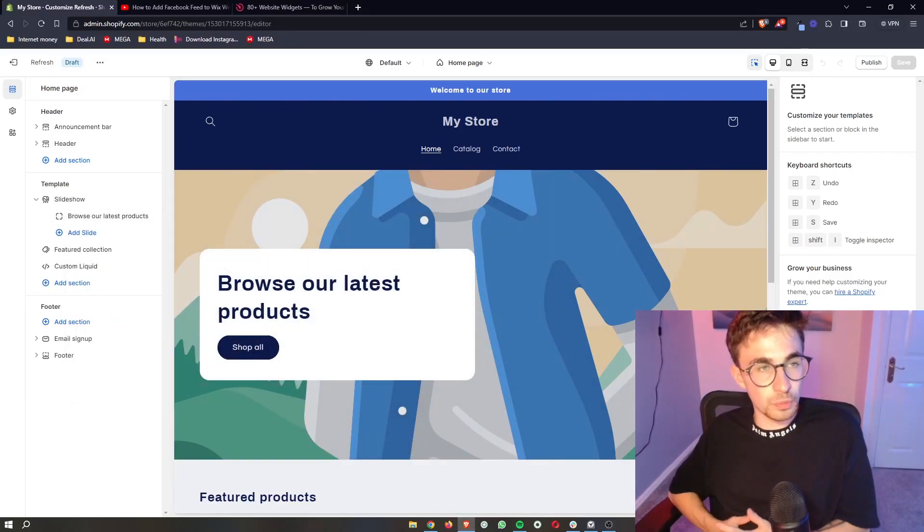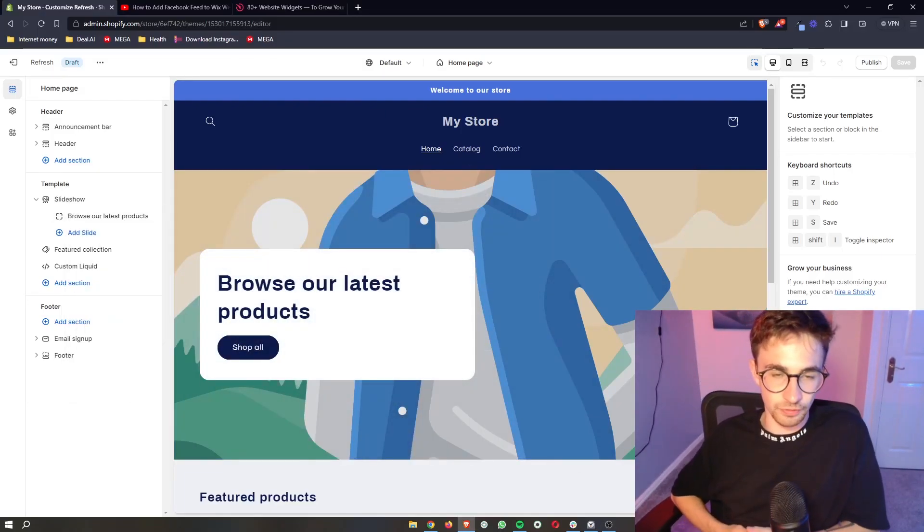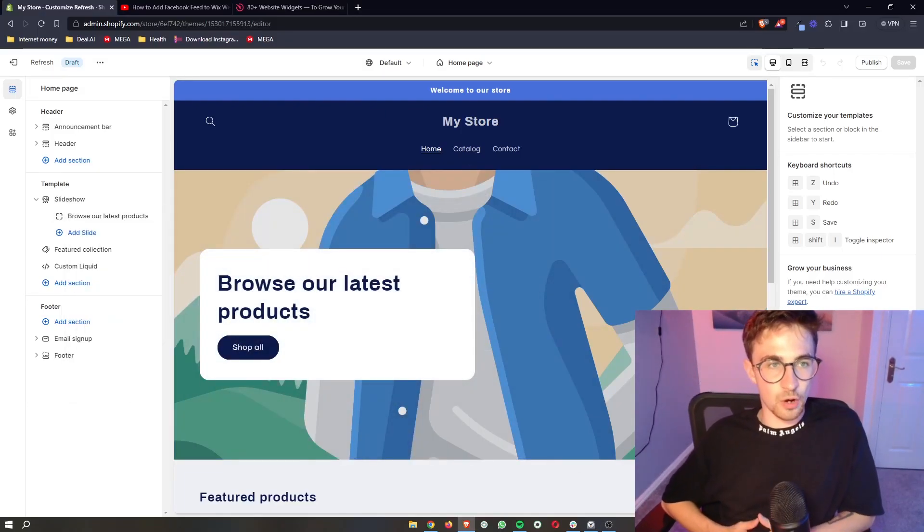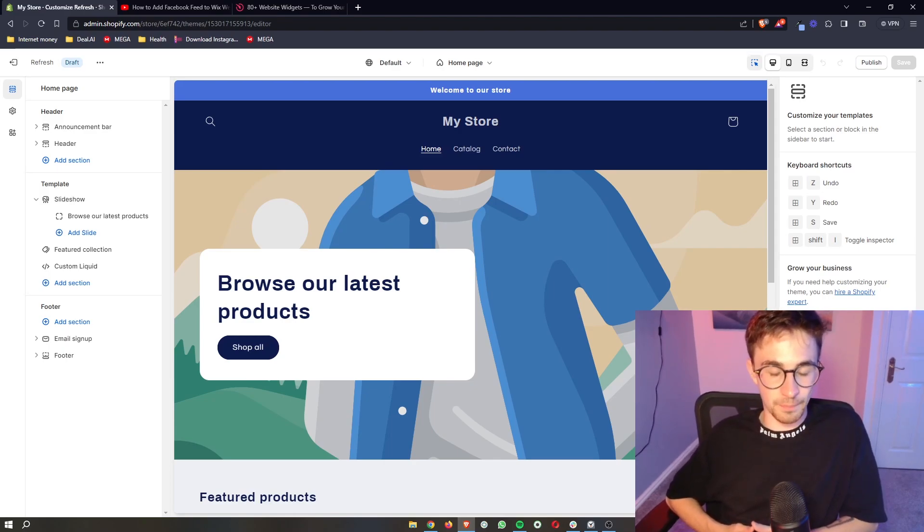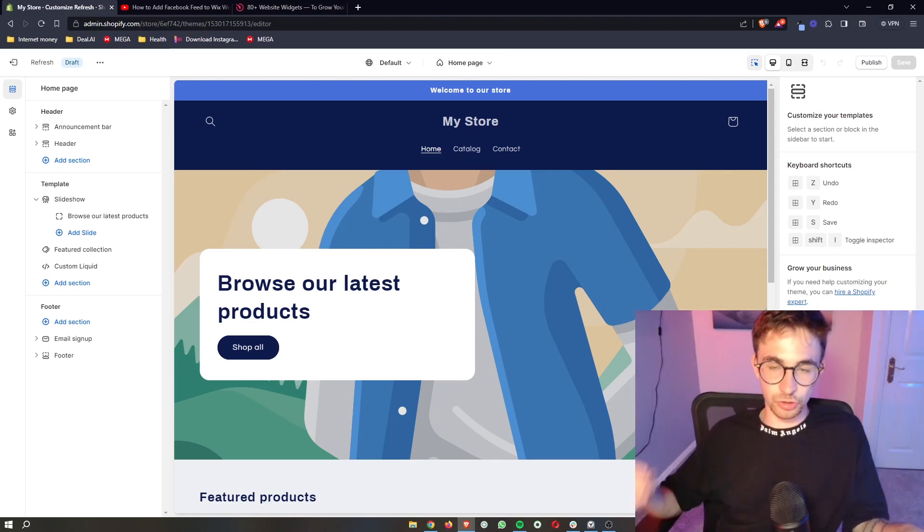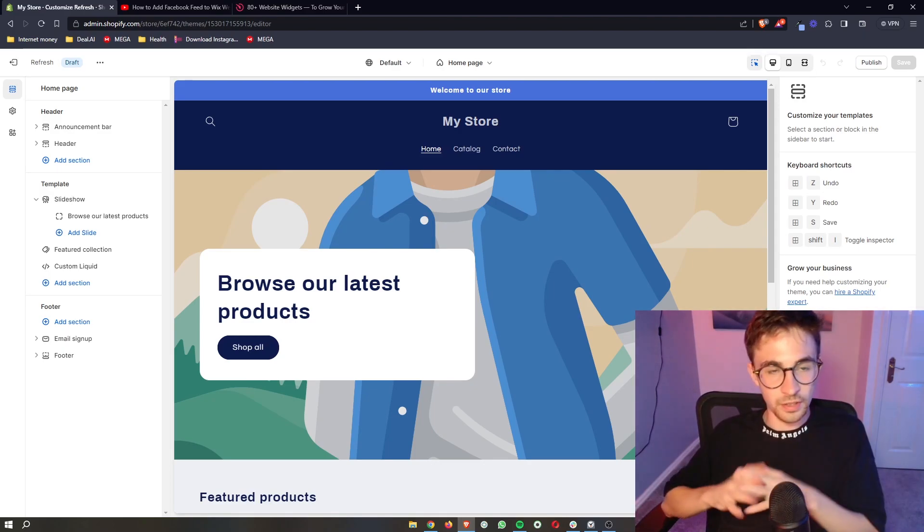How to add social media share buttons to Shopify. Now this video is going to be a complete step-by-step tutorial. I'm going to show you everything that you need to know.